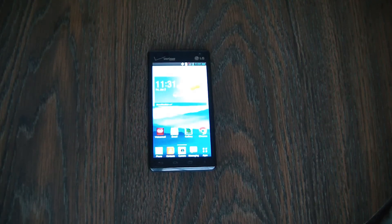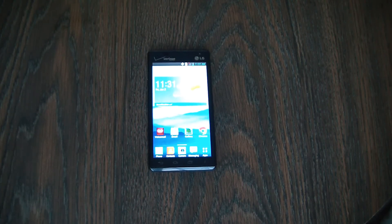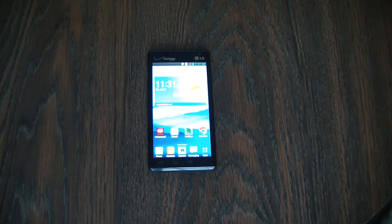In this tutorial I'm going to show you how to restore an LG Lucid 2 smartphone to factory settings.